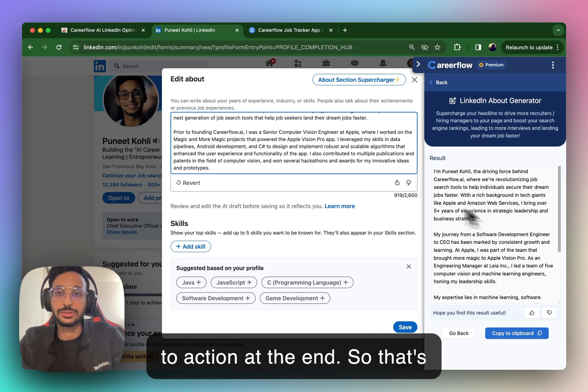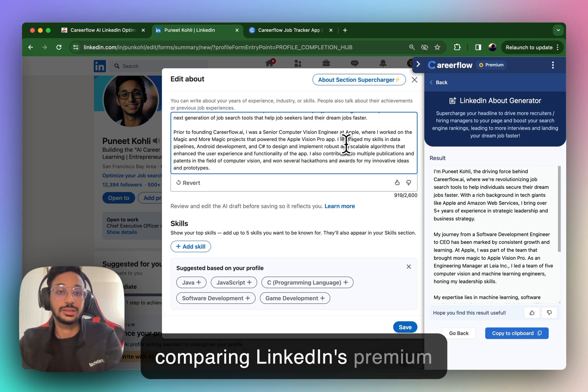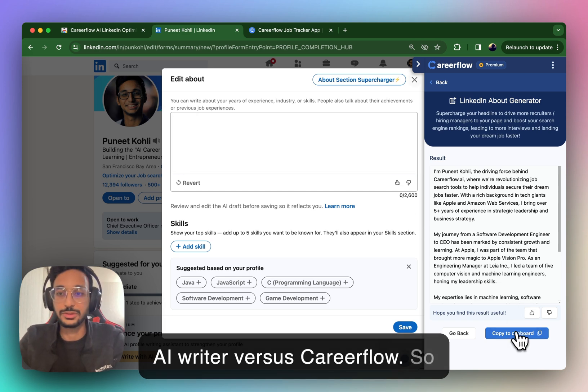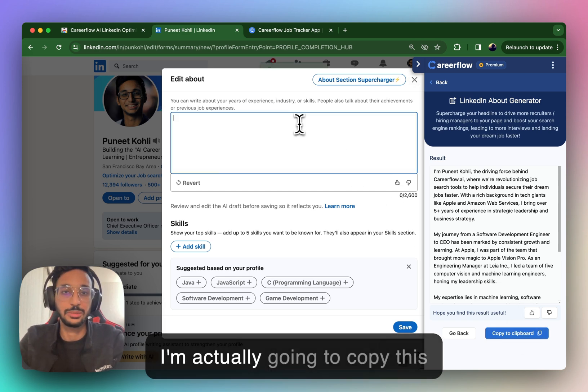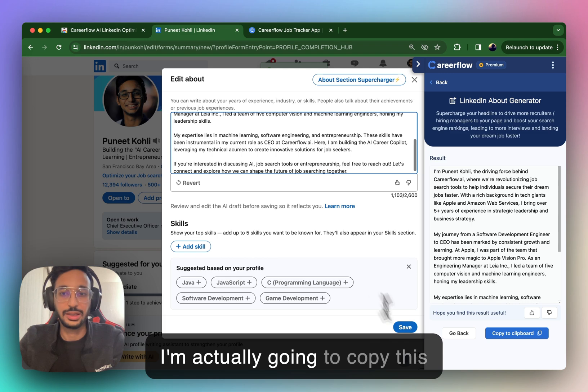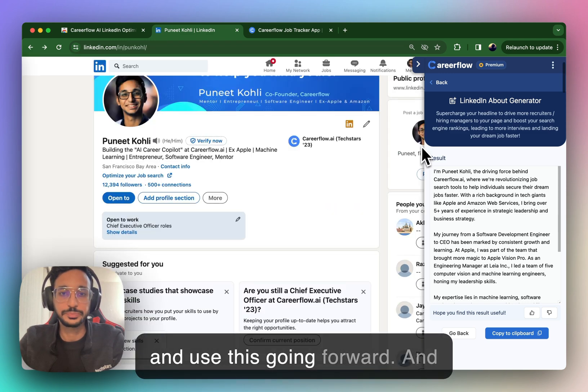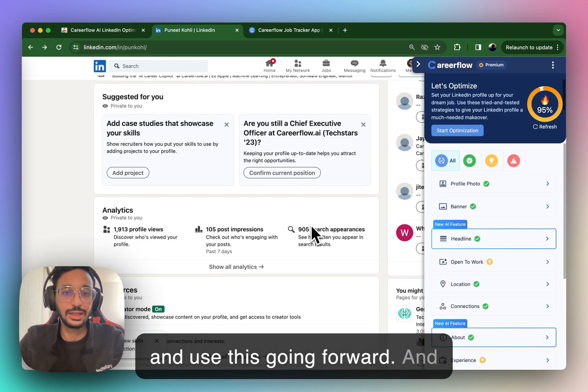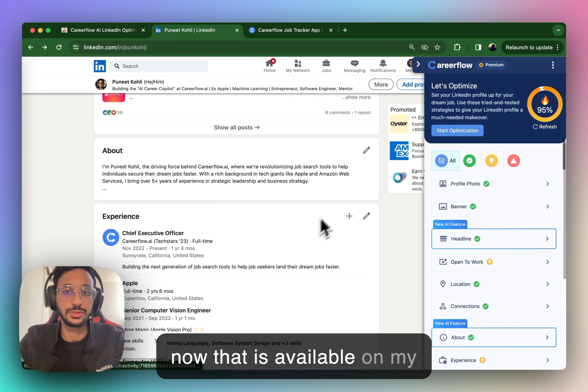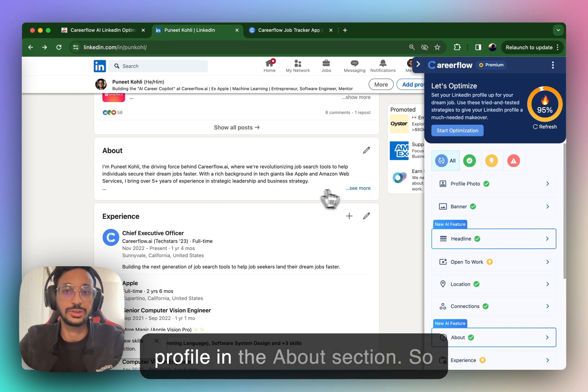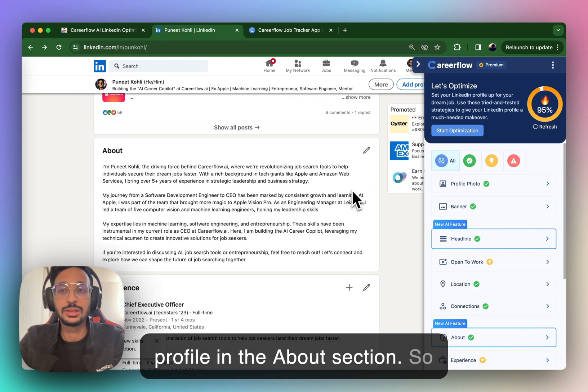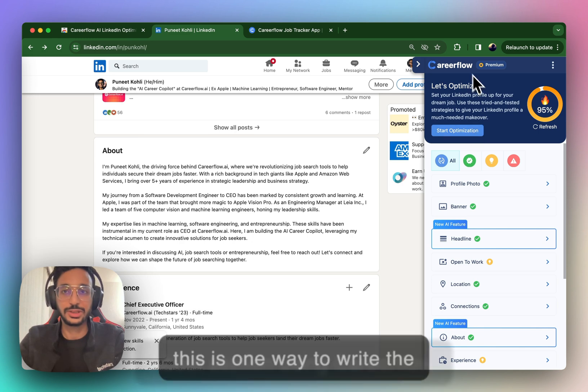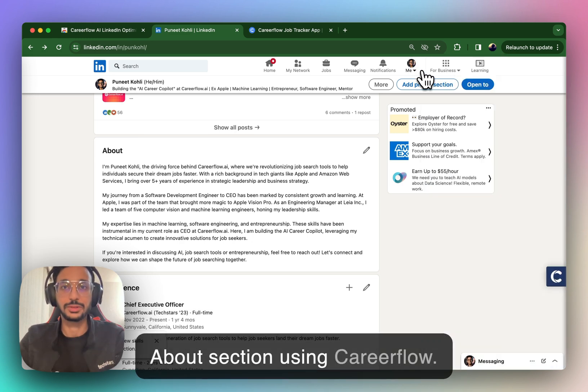Now, I would personally go with the CareerFlow version because that's telling my story. It focuses on what I want to focus. It uses keywords, and it has a crisp call to action at the end. So that's comparing LinkedIn's premium AI writer versus CareerFlow. So I'm actually going to copy this and use this going forward. And now that is available on my profile in the About section. So this is one way to write the About section using CareerFlow.